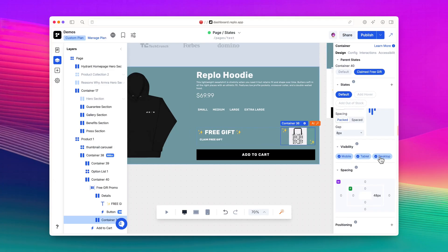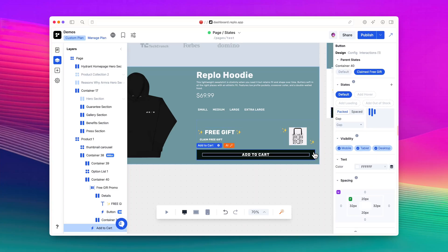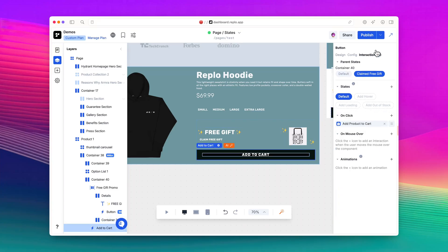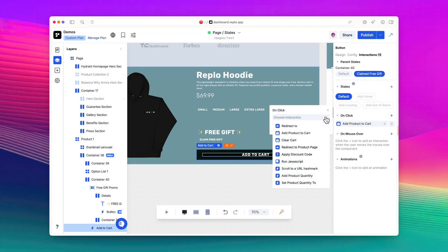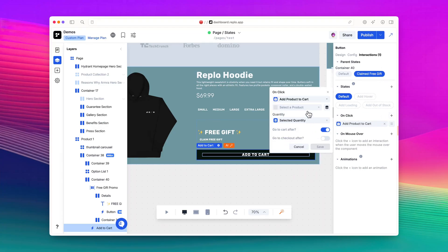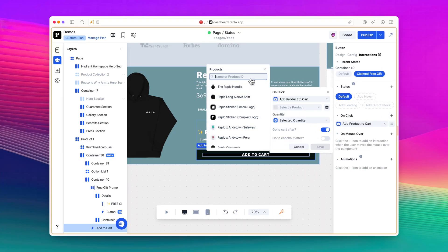The final thing is to add the product to users' cart, only if they've claimed their gift. With the Claimed Free Gift State still selected, let's add another interaction to the Add to Cart button. This will be another Add Product to Cart interaction and I'll choose the tote product.